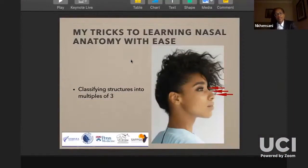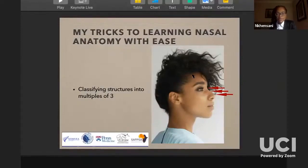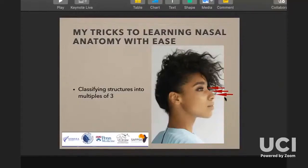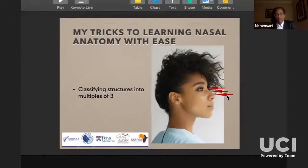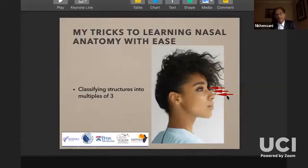My trick is just classifying structures into multiples of three. So you categorize what is the most important structure in the profile that you're seeing. For example, looking at a side profile, for whatever you're going to do on the nose, you want to look at the radix, the dorsum, and the tip as the most important structures. Then you can populate whatever you want around those. Around the tip, for instance: just above is the supra tip, just above that is the supra tip break, and below is the infra tip lobule. Dividing things like that helps you comprehend anatomy without feeling overwhelmed.